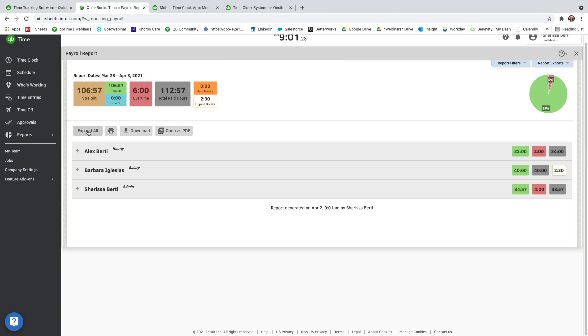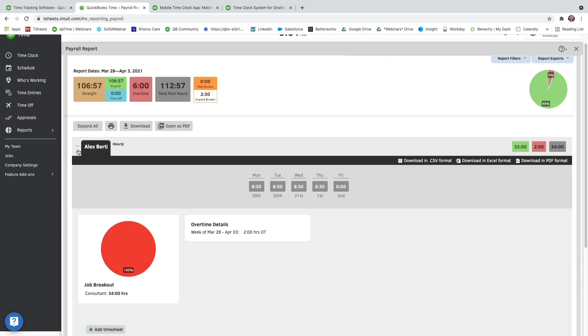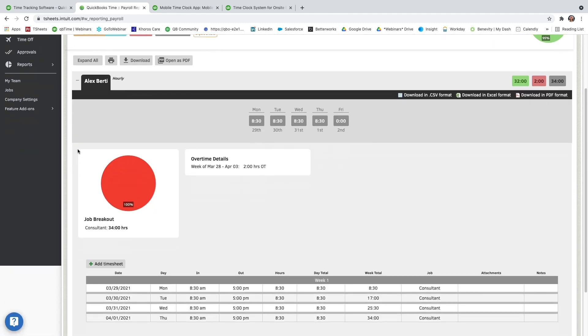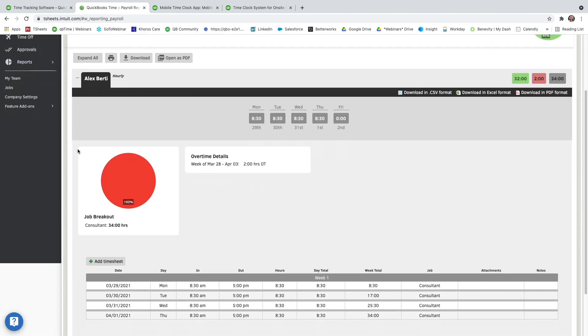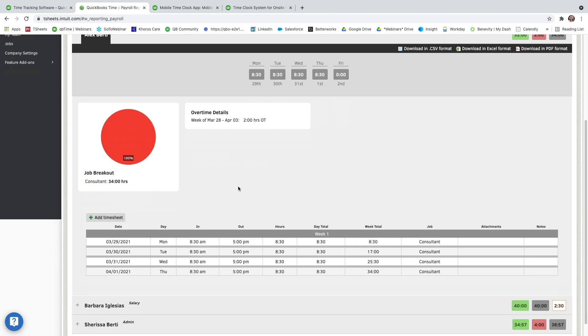And I can expand all, so I can see all the timesheets, or just click the plus sign next to a user I want to expand upon the details. I can see all their timesheets for the week. I can also download them to the far right-hand side, a daily breakdown, job breakout, overtime details, and I can even add more timesheets from here as well.